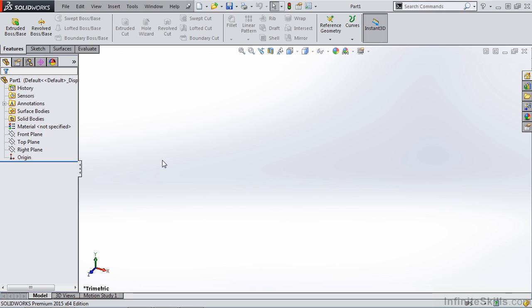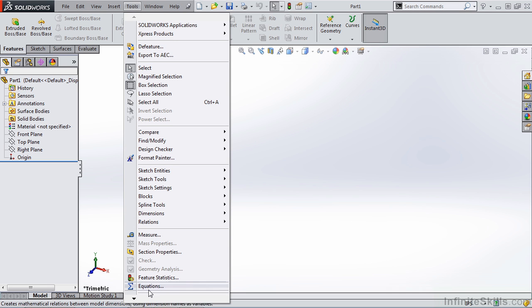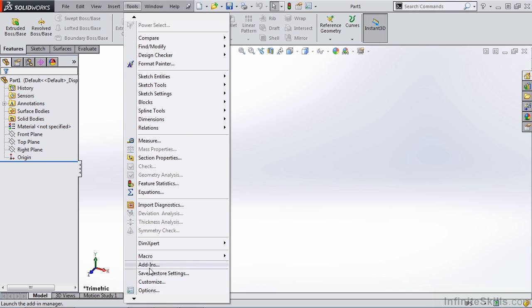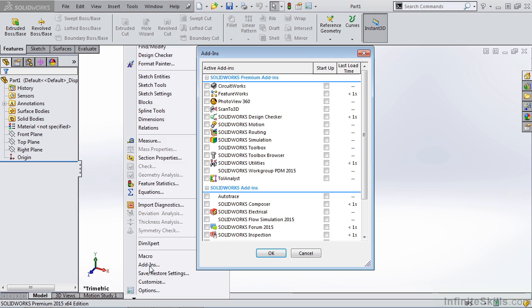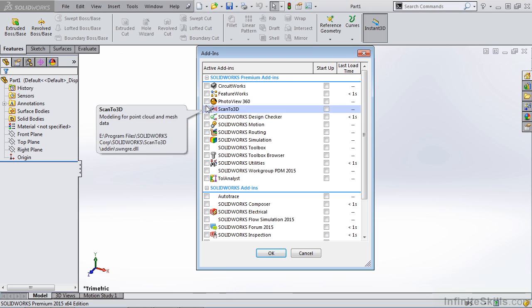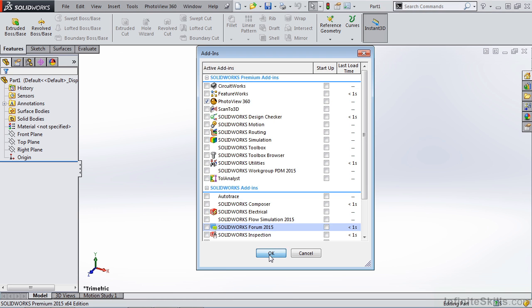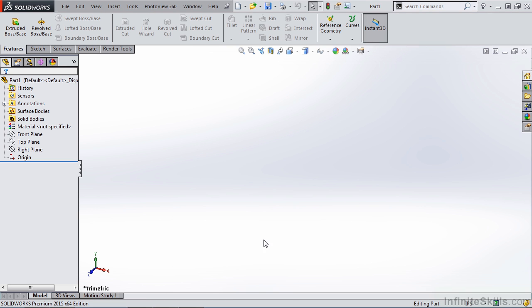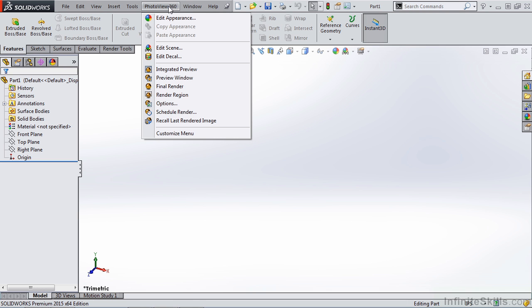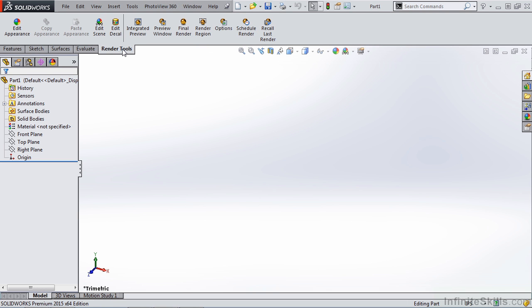The first thing that we're going to have to deal with is in the tools and add-in section. We're going to need to turn on PhotoView 360. Once we turn on PhotoView 360, a PhotoView 360 menu will appear as well as a Render Tools tab. This is going to give you the best location for accessing all of your render information.